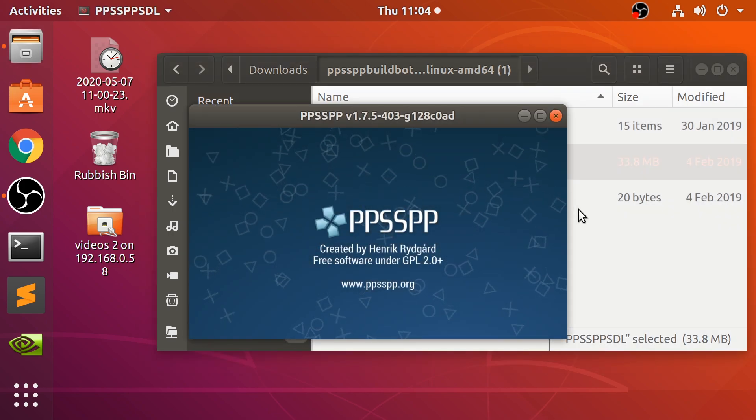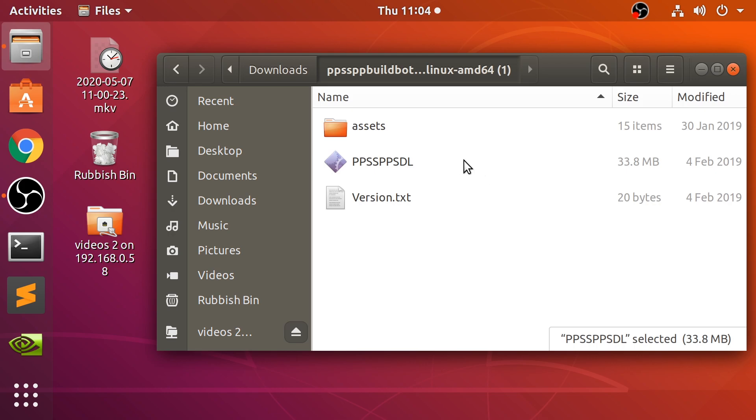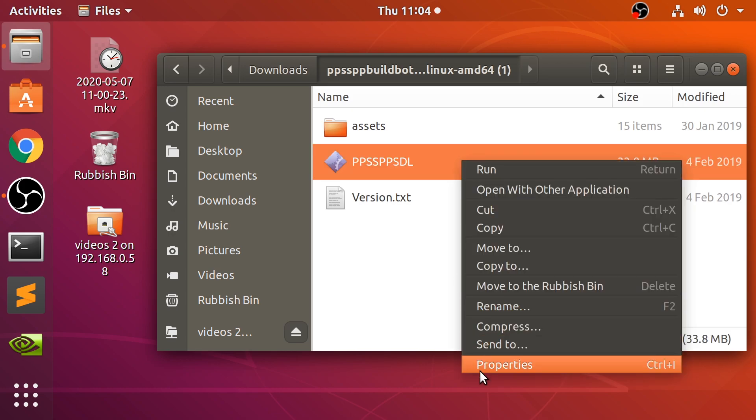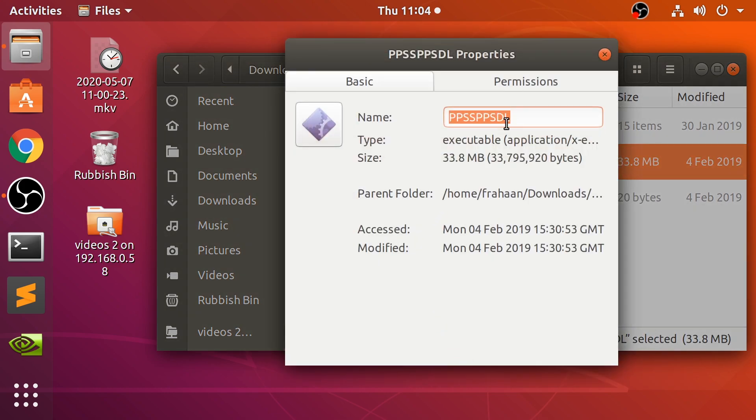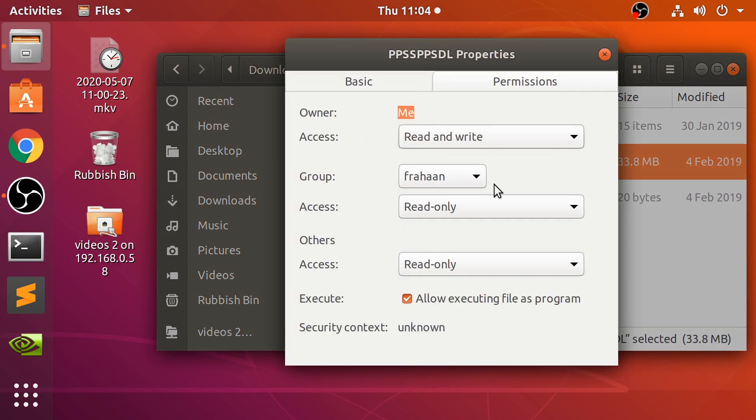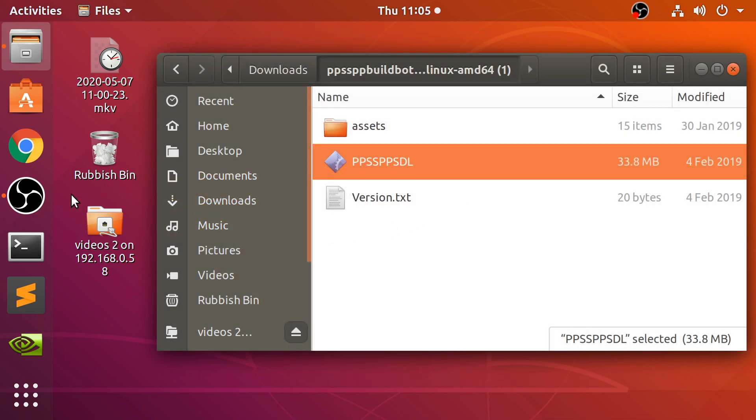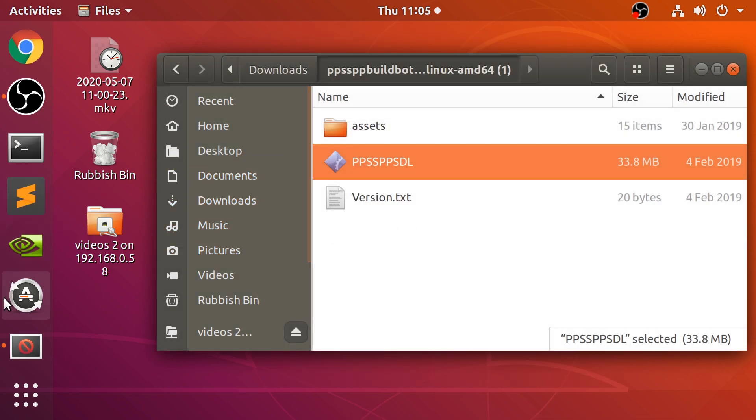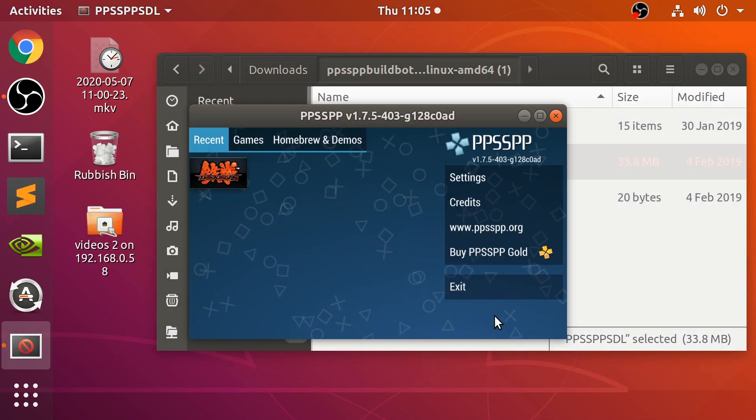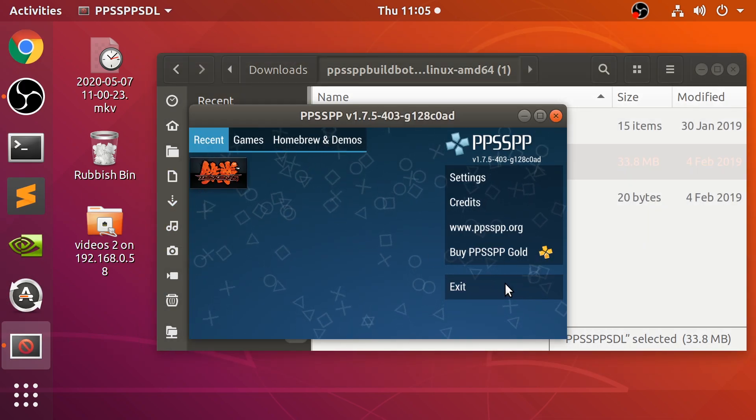If it doesn't launch up, right click it, go to properties, permissions, make sure this is selected: allow executing file as program. It should be. I've known executables that I've downloaded on Linux where this isn't selected, which is stupid. If you have any problems just let me know. Let me open it back up.